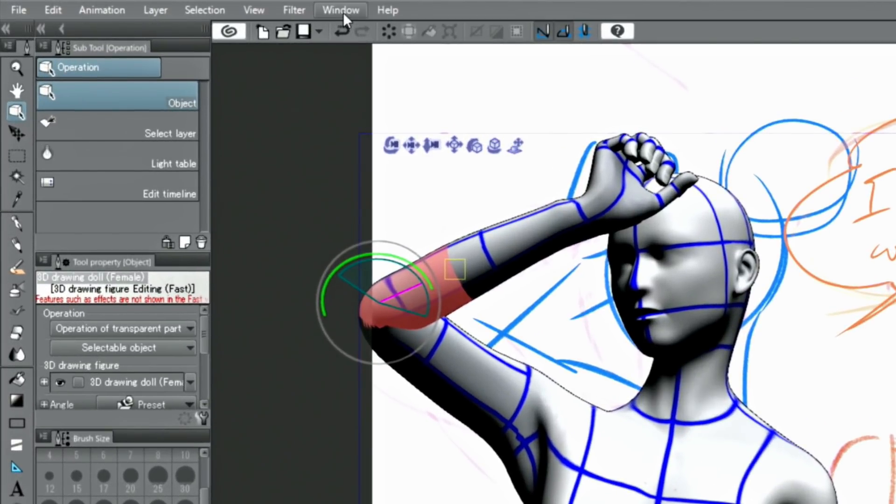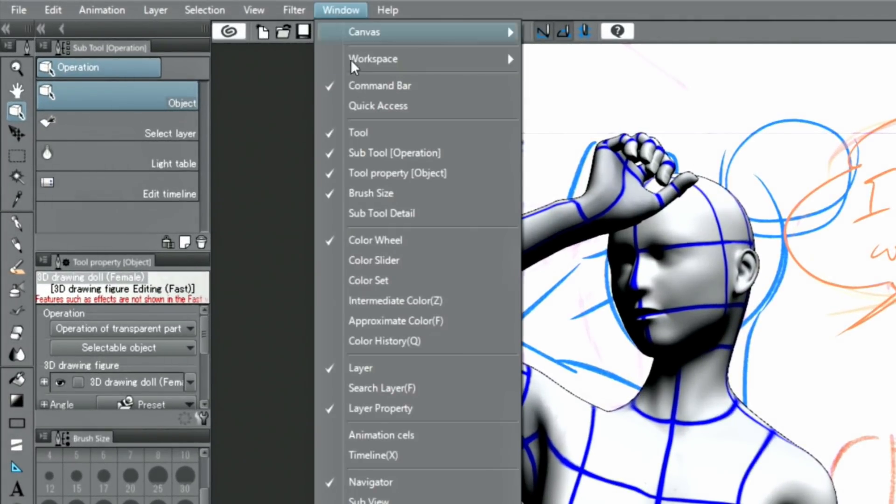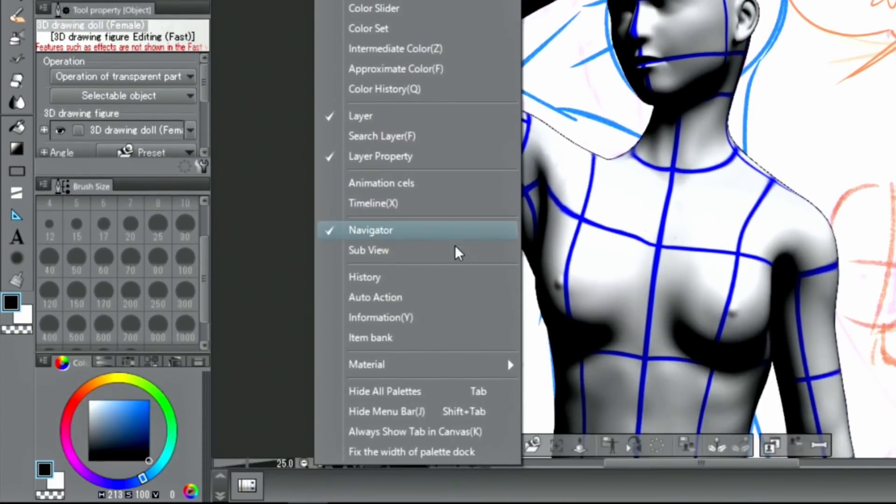If you want to change the pose of the hand, you can open the material palette and drag and drop a hand pose onto the character.